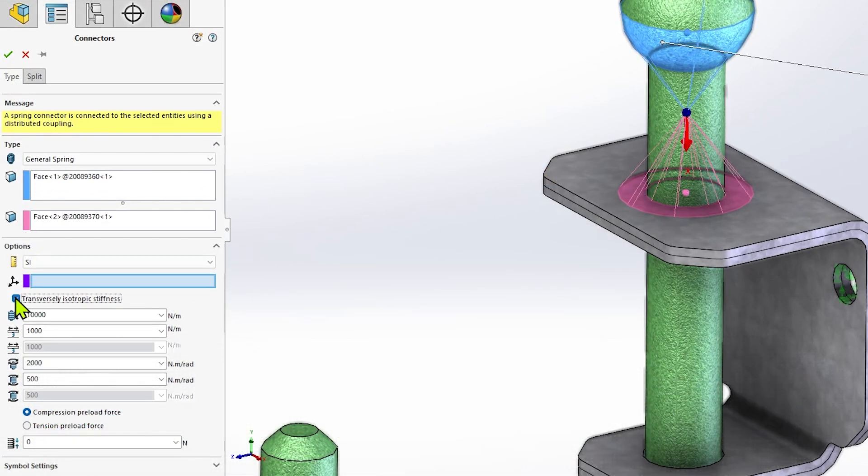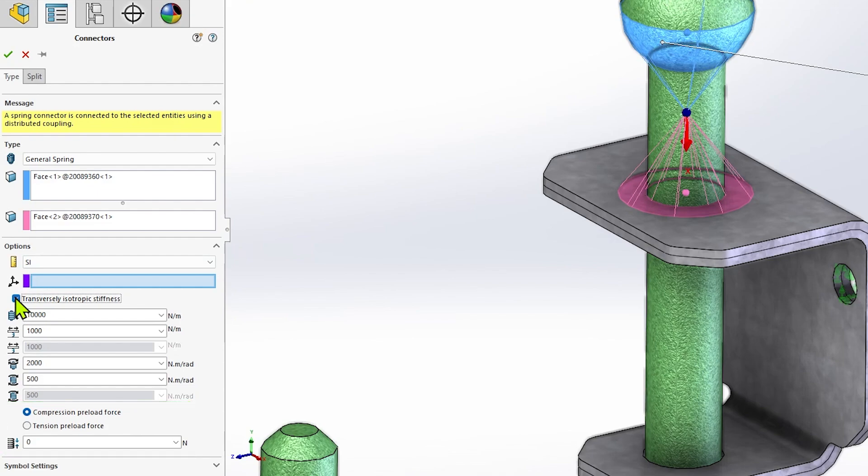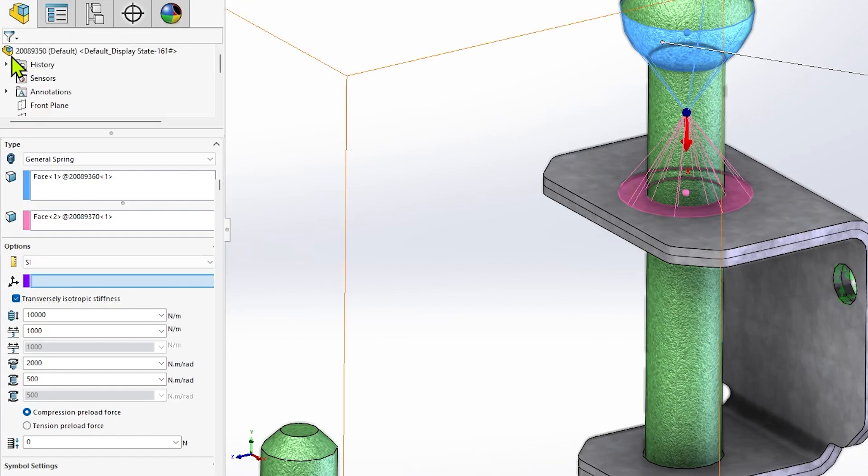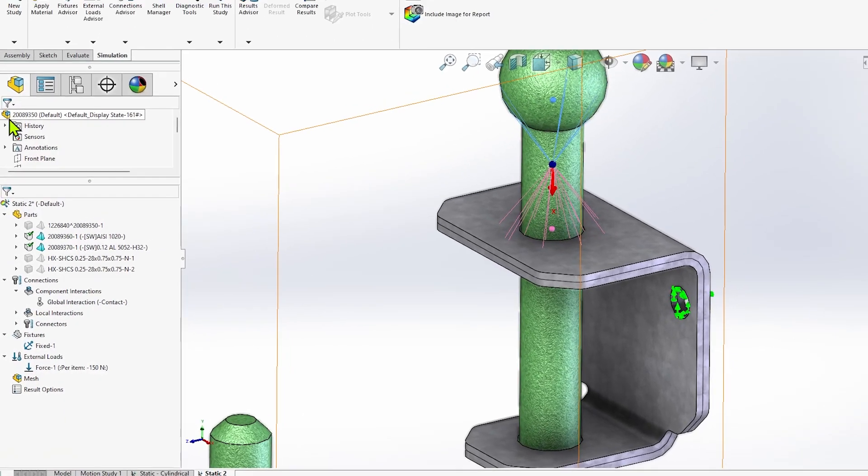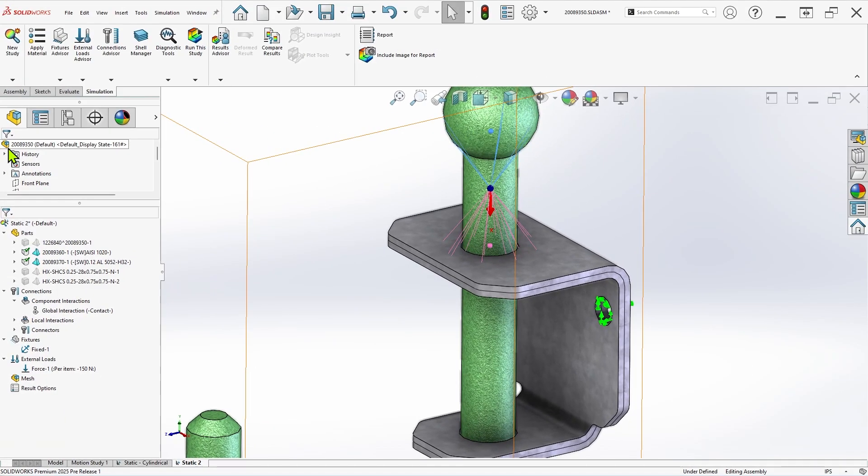The final field allows a preload force to be defined if required, either compressive or tensile. Once all the necessary fields are populated, click OK to confirm the connector, and the study will be ready to run.